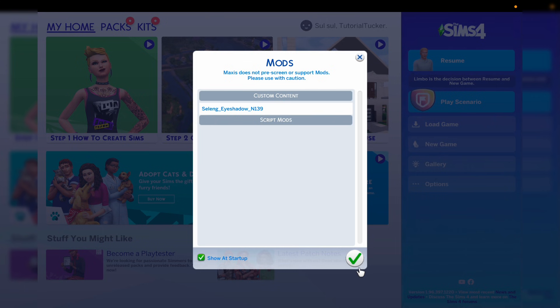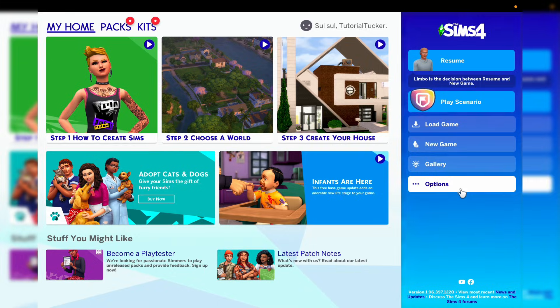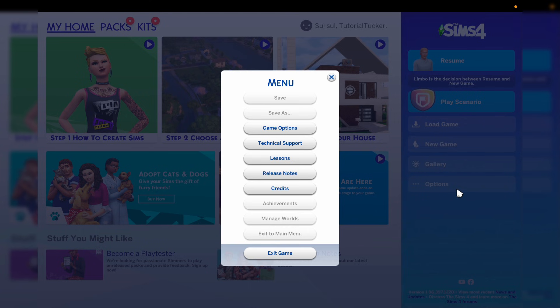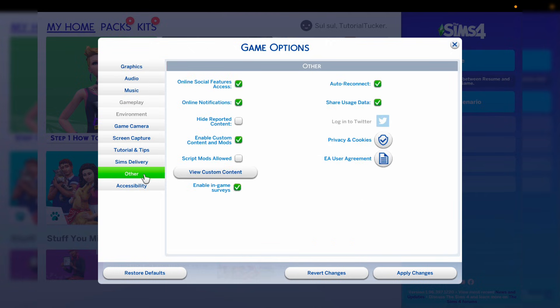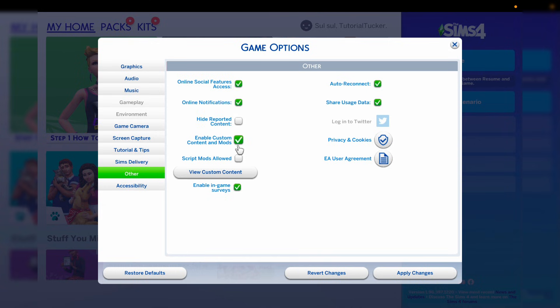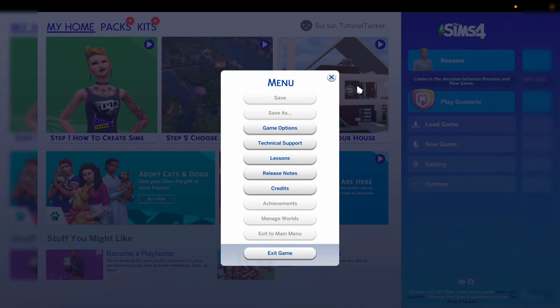But there's one more really important thing we need to do, so go over to the right hand side and press on options and then tap on game options. Go over to the left and you need to select other near the bottom there, and make sure enable custom content and mods is selected otherwise they aren't going to be in your game. If it isn't just make sure it's got a tick next by clicking on it and then press apply changes, and that's it. You can then close off these settings here and you can now get into your game.